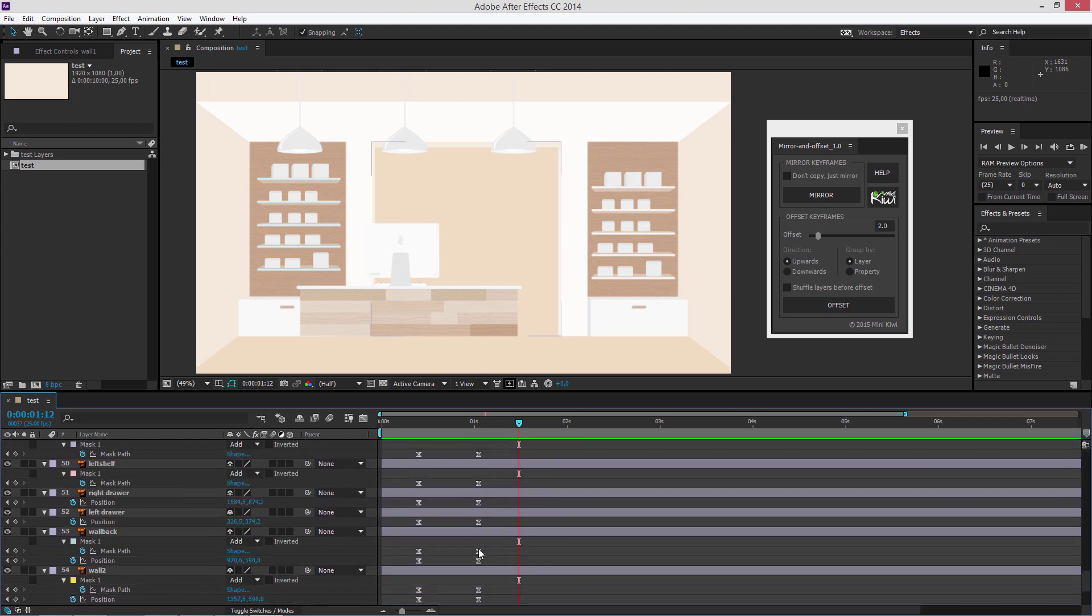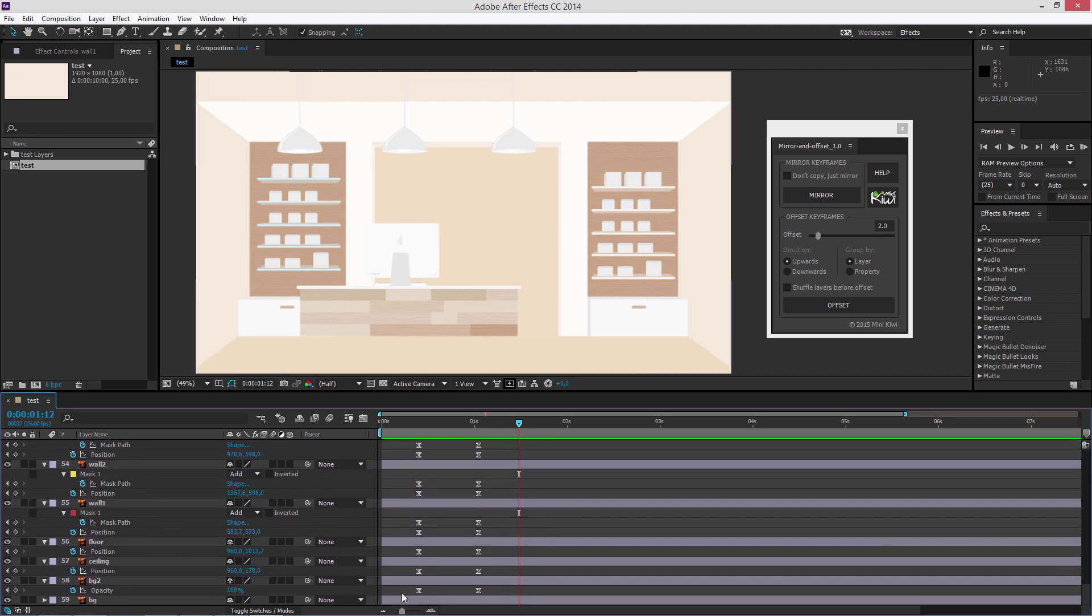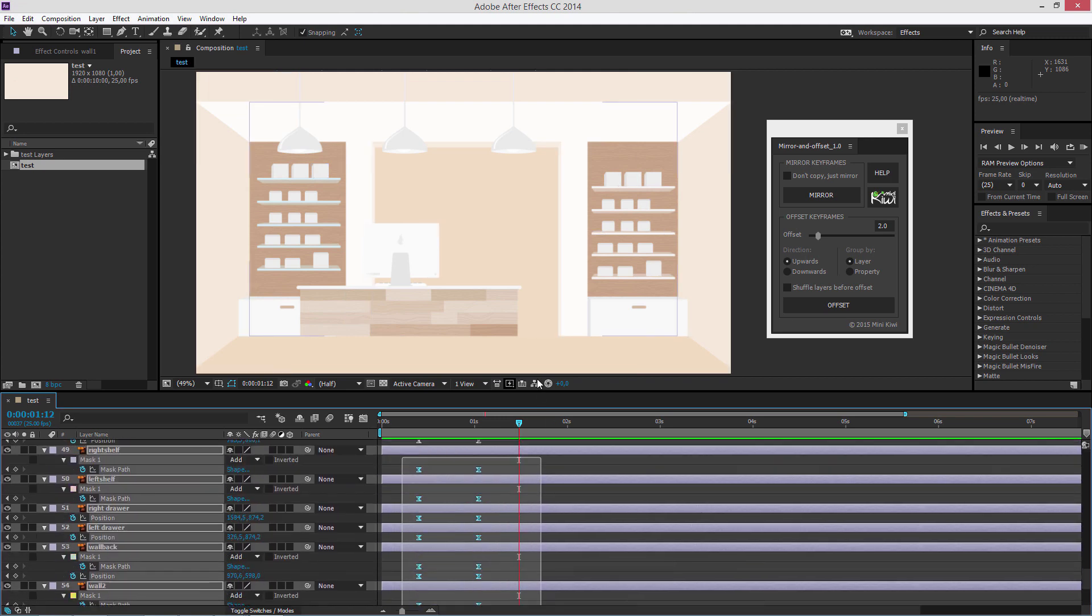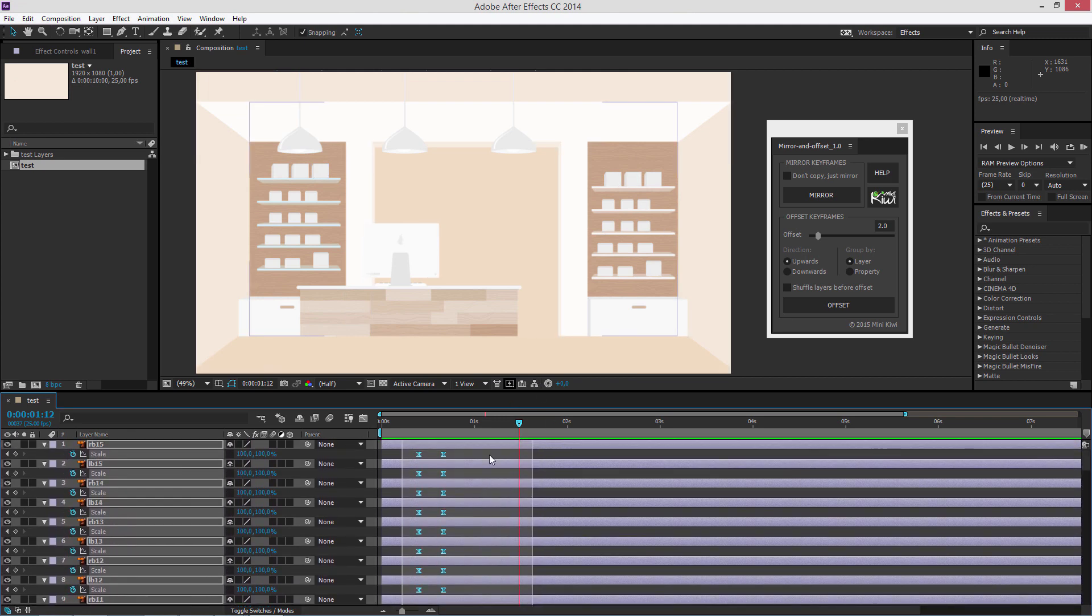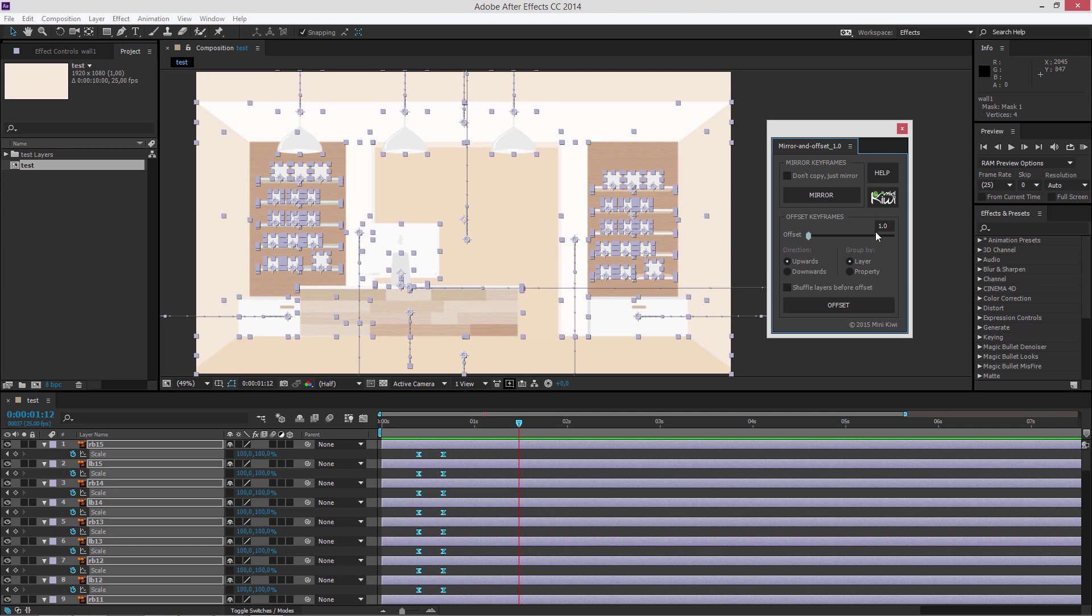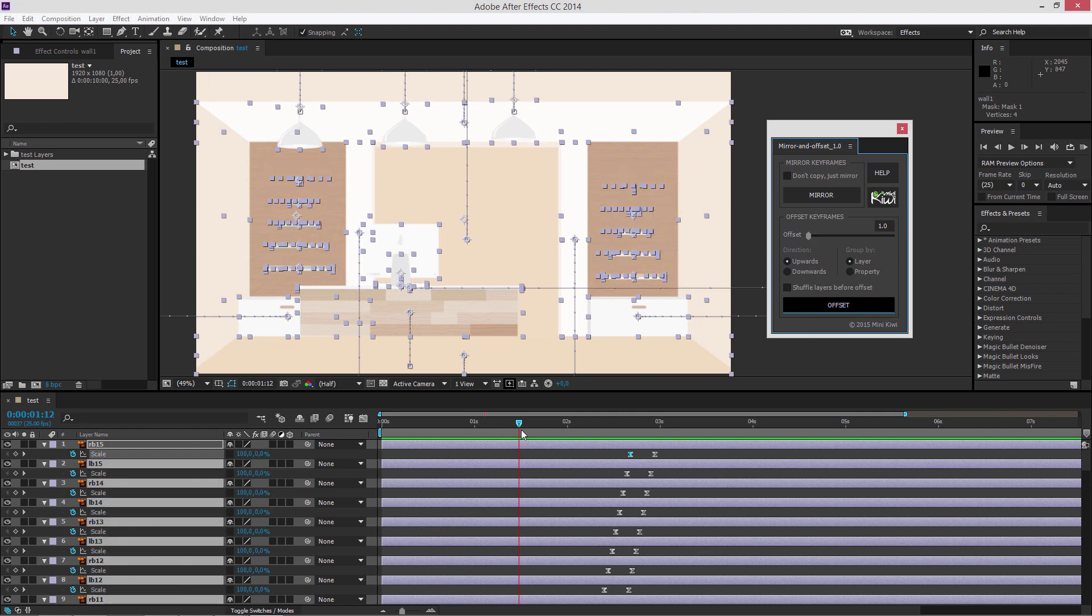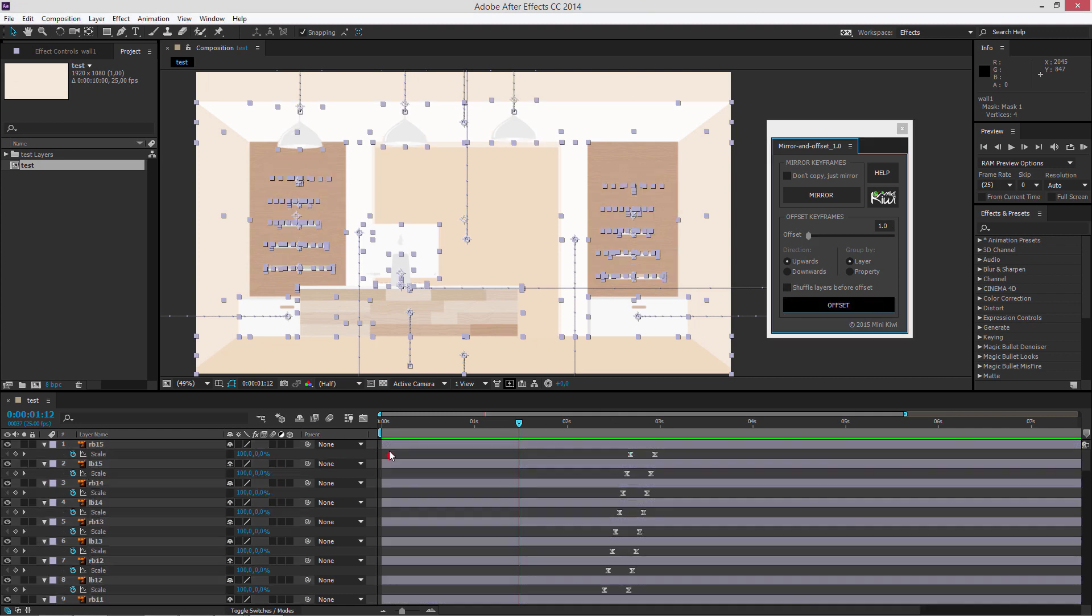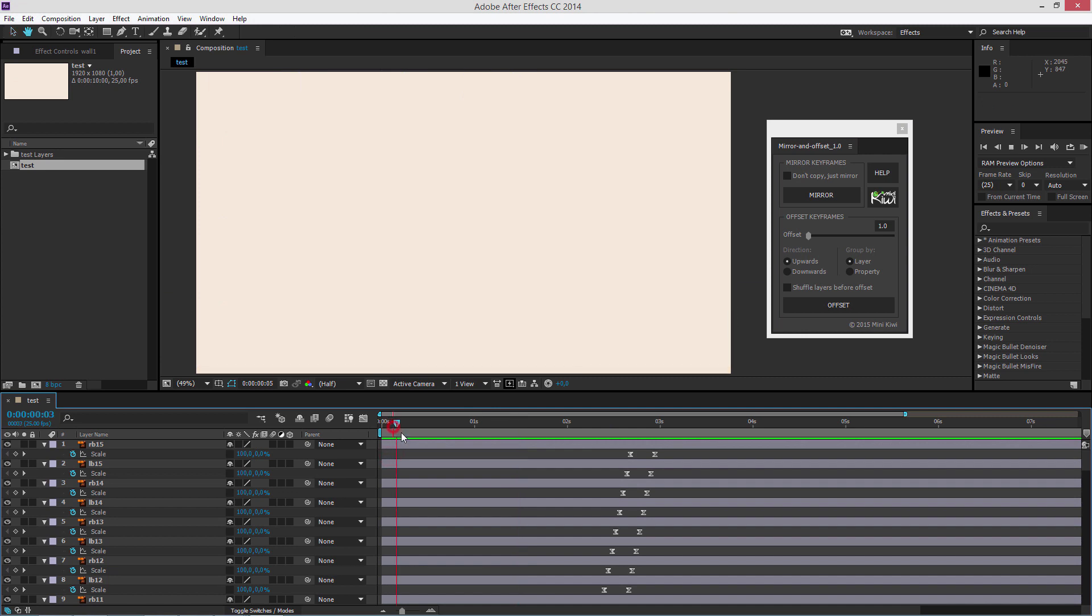To do this, you select the desired keyframes, then from the plugin panel you choose the offset step or with how many frames you'd like each subsequent property or layer to be offset from the previous one, and you press the offset button. And the offset is done.